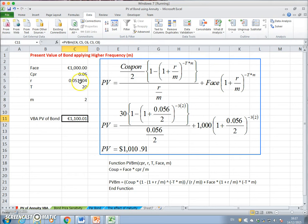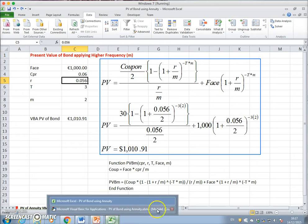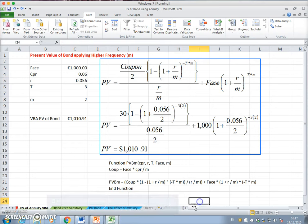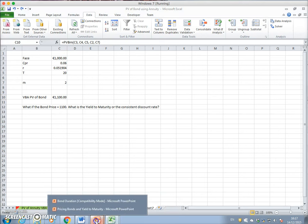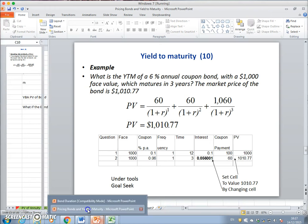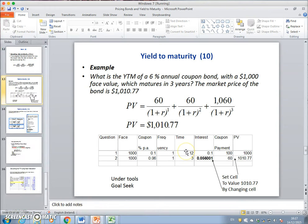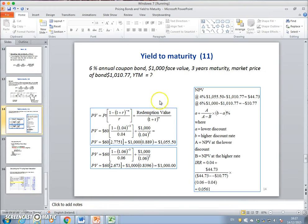Trial and error is one approach, but typically there is also a technique known as interpolation. We could go into our notes and verify the value — asking the question for a different bond example using interpolation.